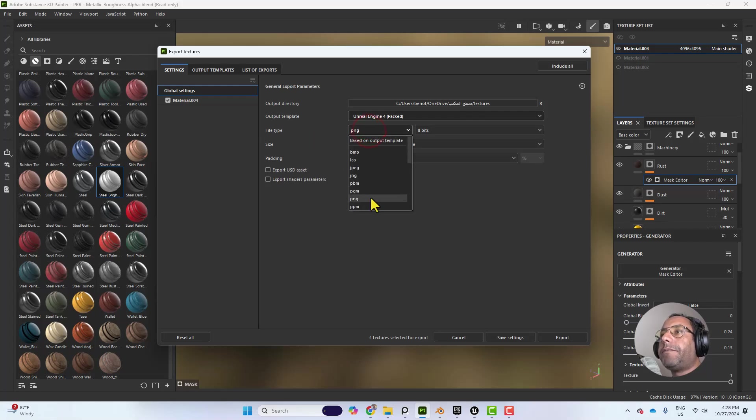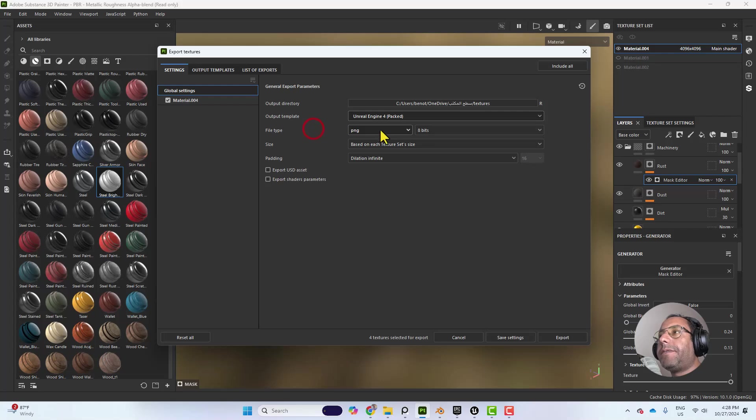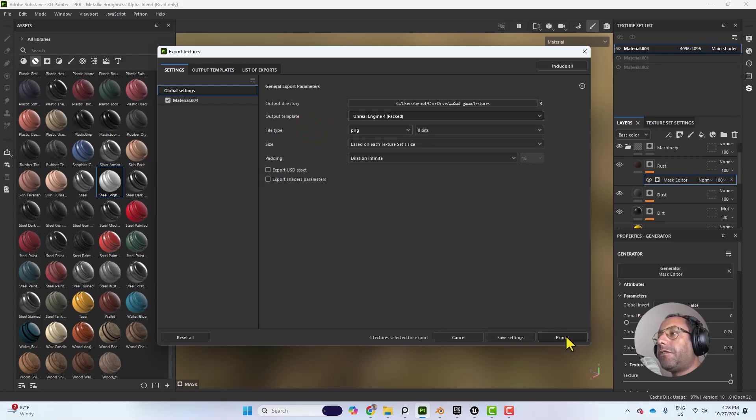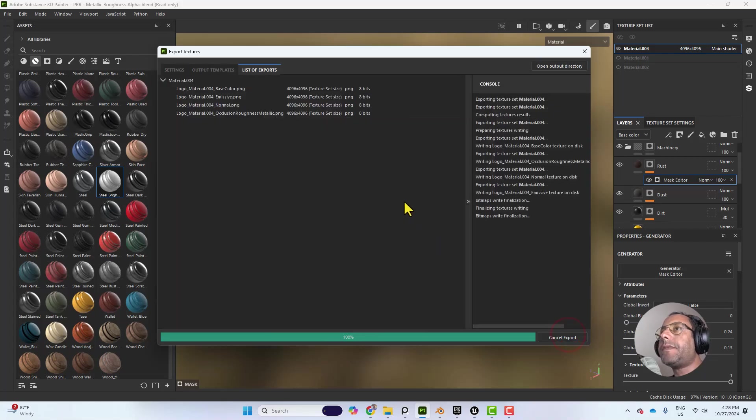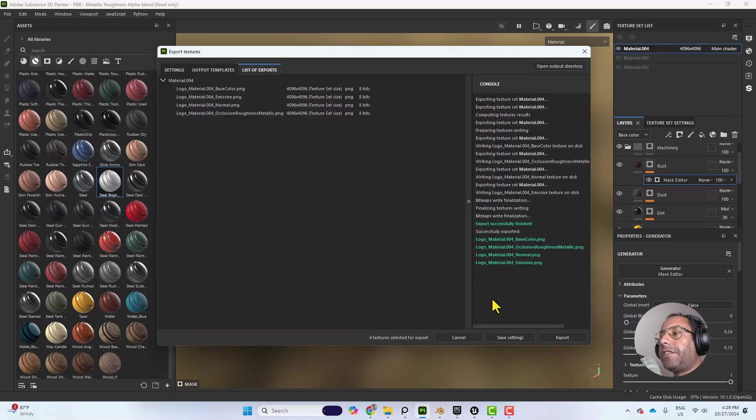File type, you can keep it as PNG or change it to something else. And that's it. We need to hit on Export. And now we have the texture exported.